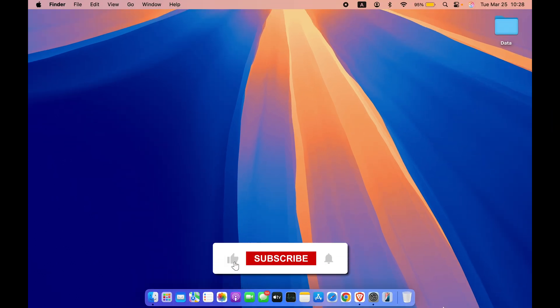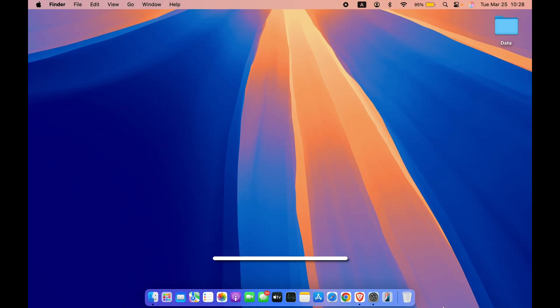That's pretty much it for today's video. I hope this video was helpful — if it was, don't forget to subscribe to my channel. I will see you all in the next one. Thank you.